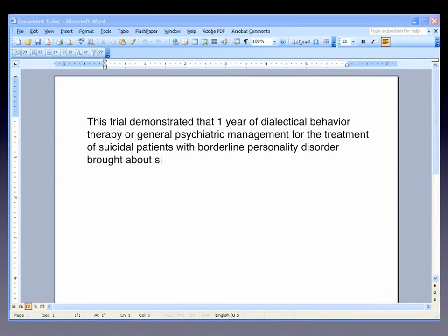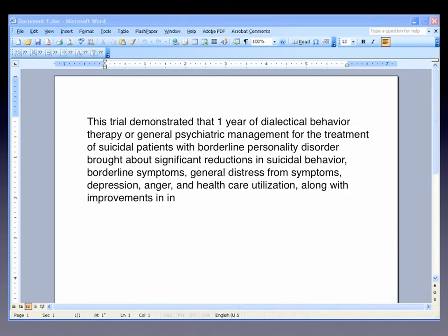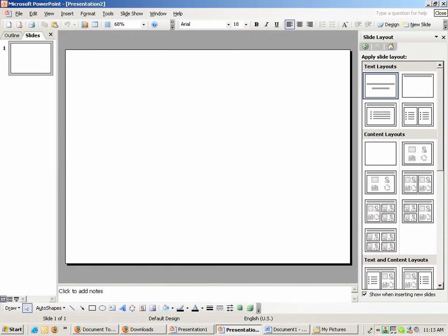This is one I took from a study on something called Dialectical Behavior Therapy. Now, from there, you keep that open, and within Office, you open up your standard PowerPoint.